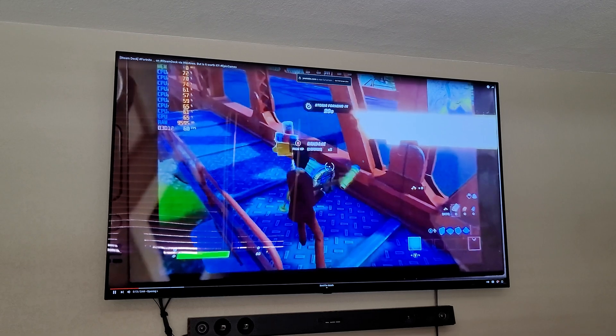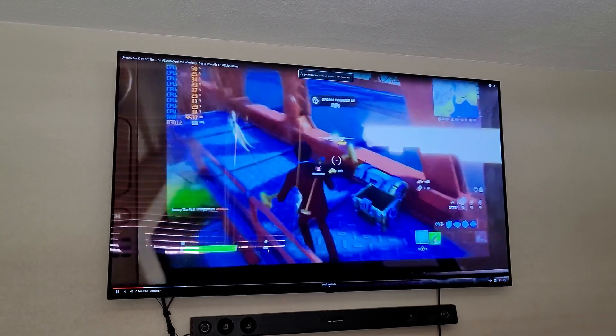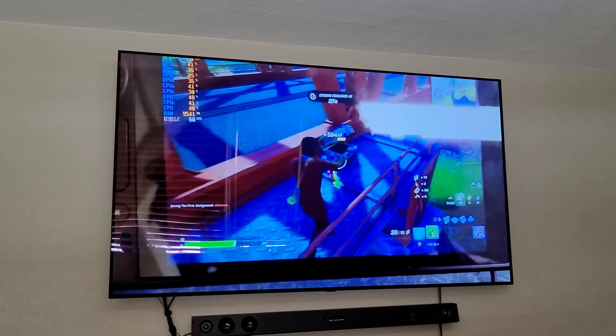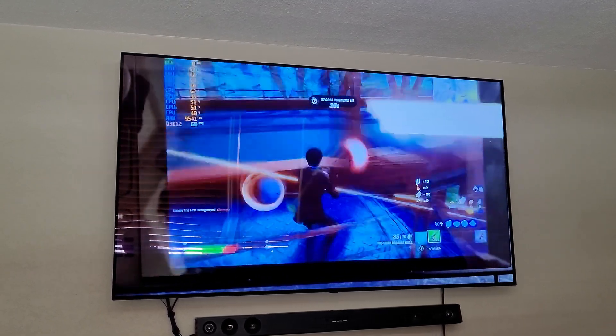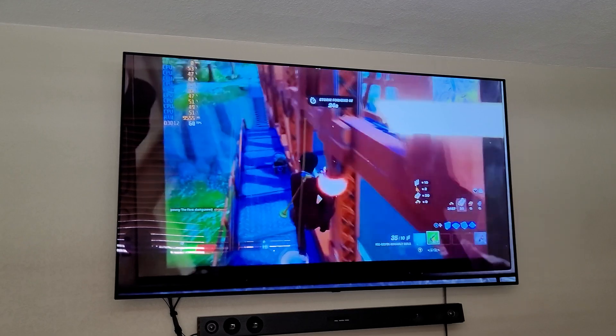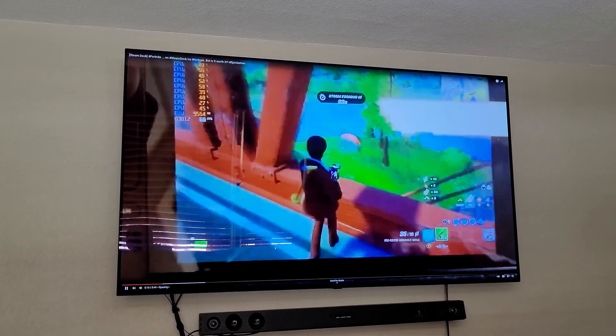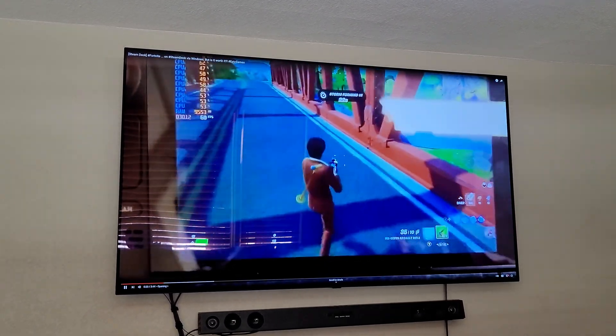For all of you Fortnite gamers who requested we look at Fortnite on the Steam Deck, here you go. Fortnite on the Steam Deck. Are we about to get a victory royale? Maybe.